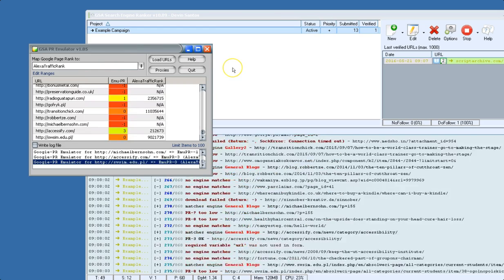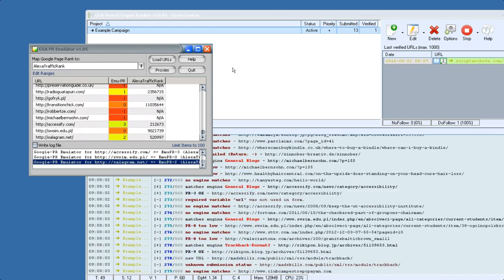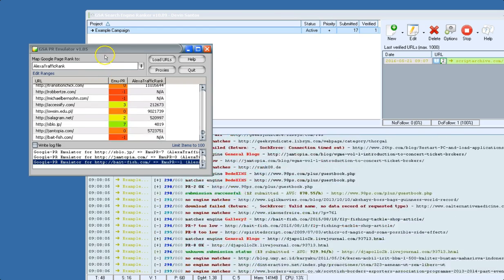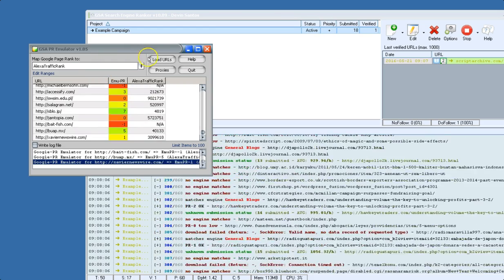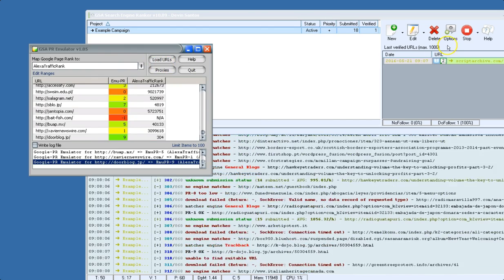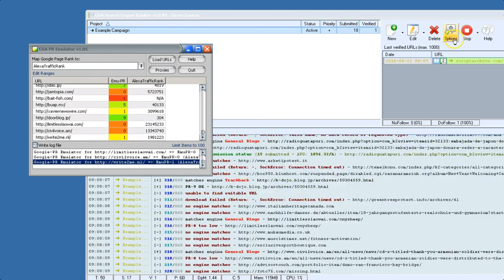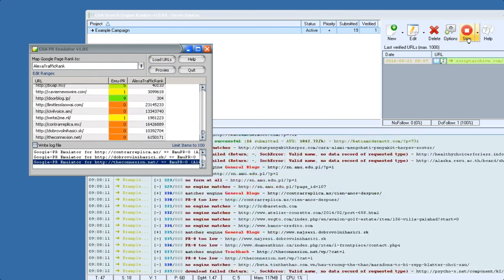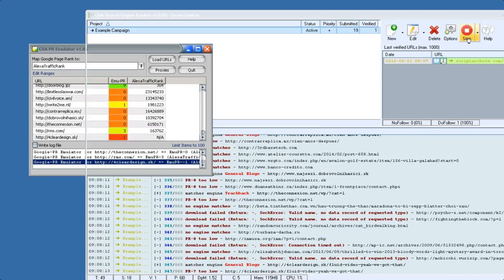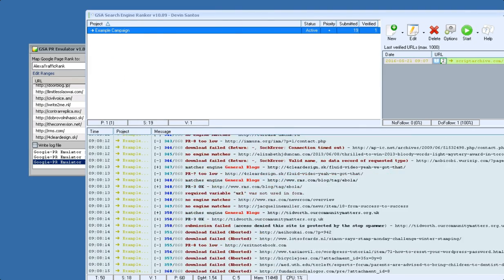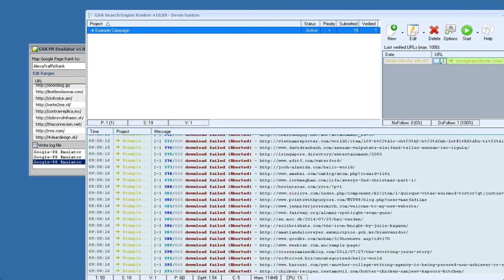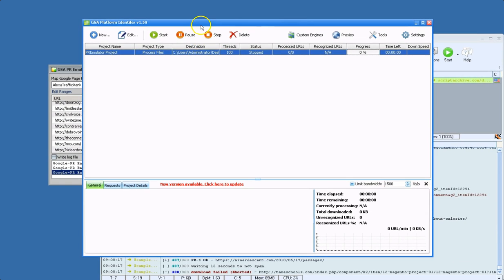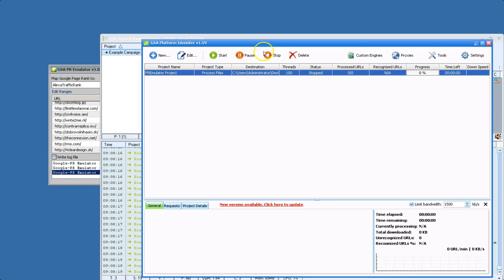And like I said, if you use other tools that query PR, this should work with them. And the same thing goes for PI or Platform Identifier. If you use GSA Platform Identifier, it will work the same way.